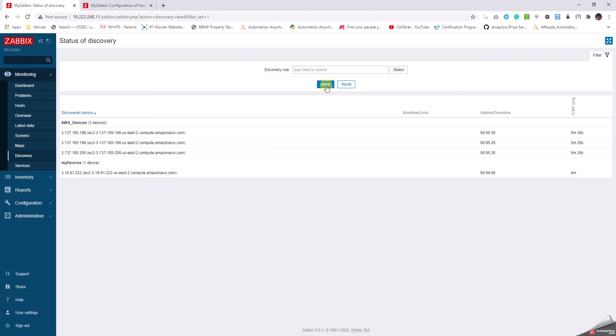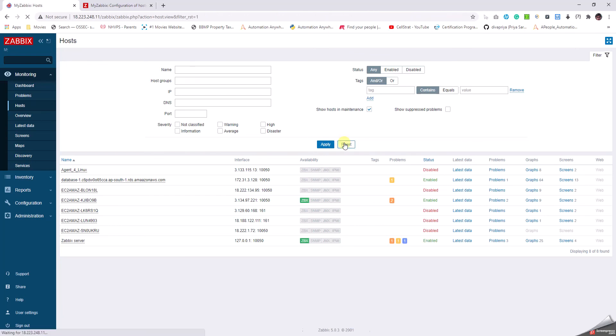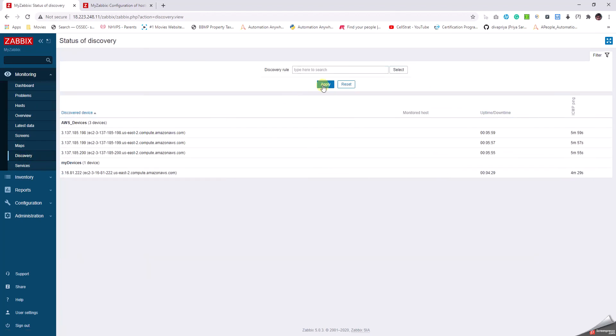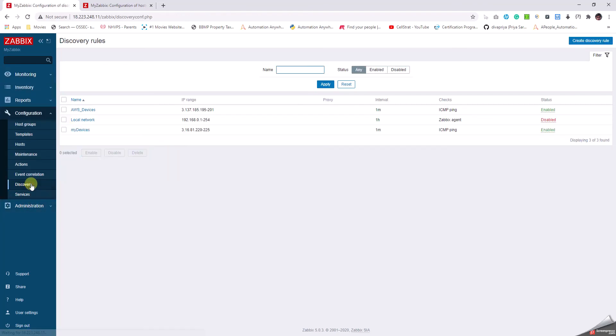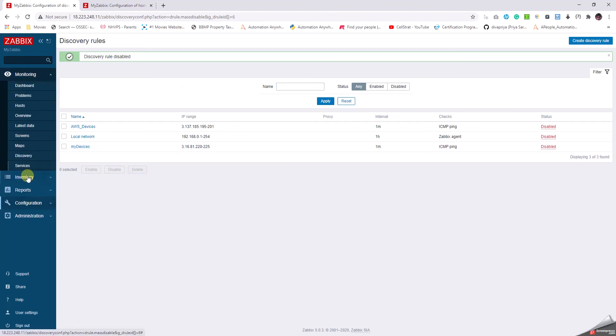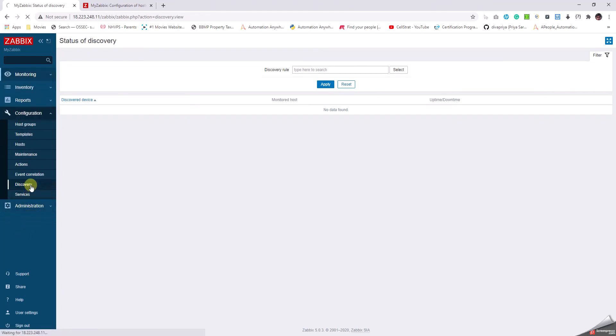If we go to the Hosts tab we can still see the number of hosts as eight. As and when these get discovered and added by the action, they'll be added over here. Let's go back to Discovery and wait. Let's click on Disable. Let's go back to this screen and validate whether it just vanished. Yes, it just vanished. Let's go back to Discovery and then enable them.